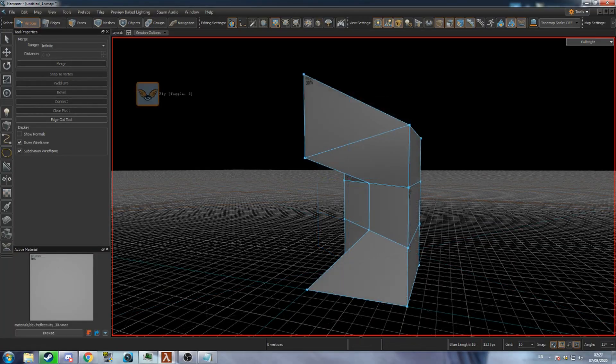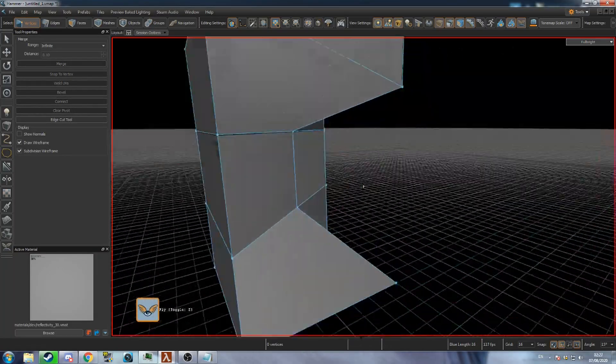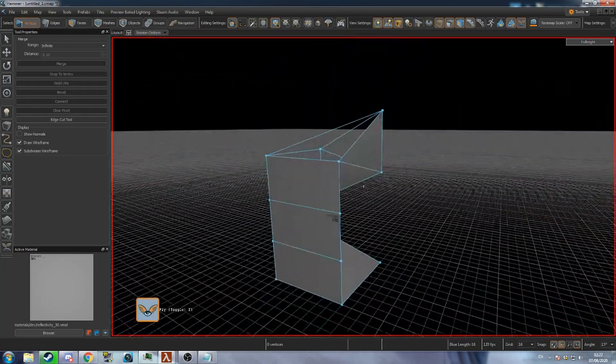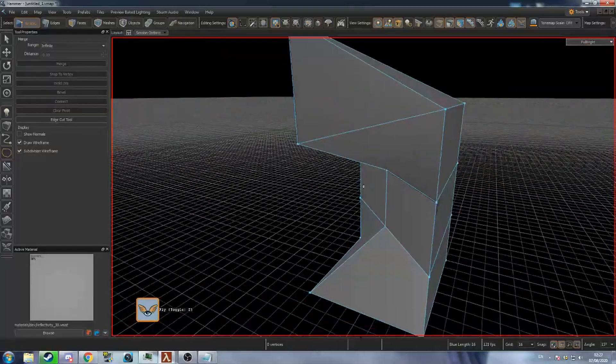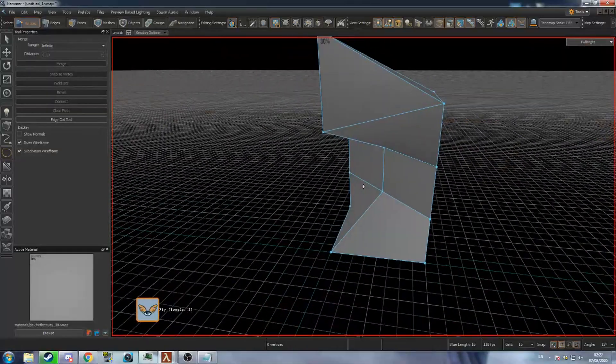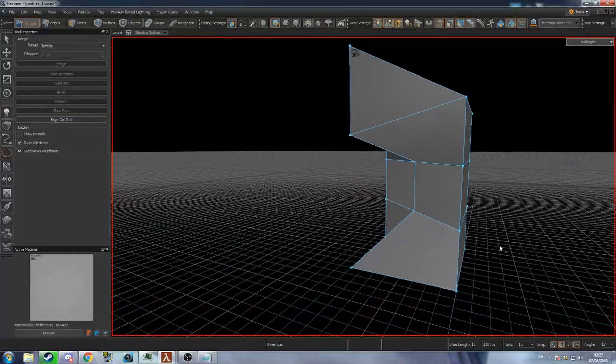There are a couple notable differences from Source 1. Meshes can be convex unlike brushes and invalid faces will be fixed during compile. In the next video I'll be covering entities.